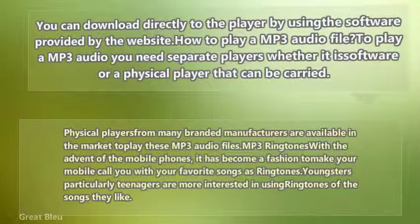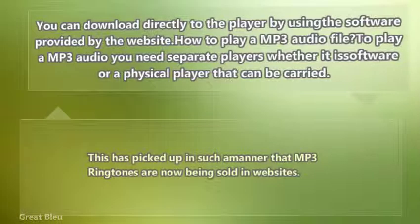MP3 ringtones: with the advent of mobile phones, it has become a fashion to make your mobile call you with your favorite songs as ringtones. Youngsters, particularly teenagers, are more interested in using ringtones of the songs they like. This has picked up in such a manner that MP3 ringtones are now being sold on websites.